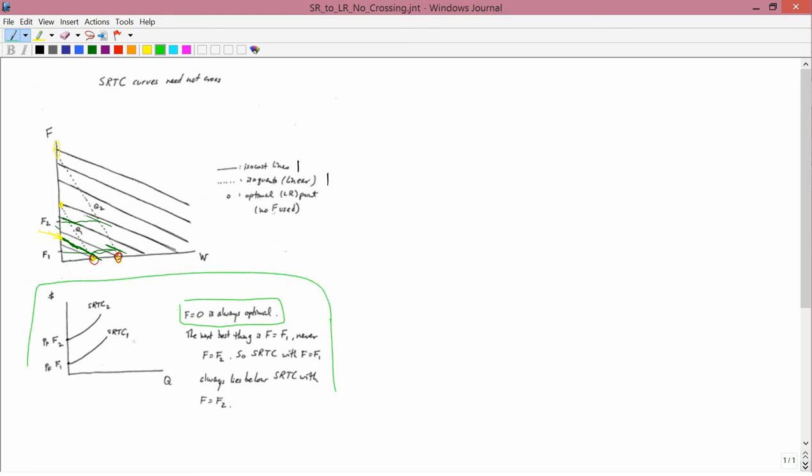one gets this graph where you don't have a crossing, where SRTC1 is always below SRTC2. I drew it here for a type 1 cross-section. It could also be a type 2 cross-section. You don't know. The point is that you have short-run total cost curves don't cross.